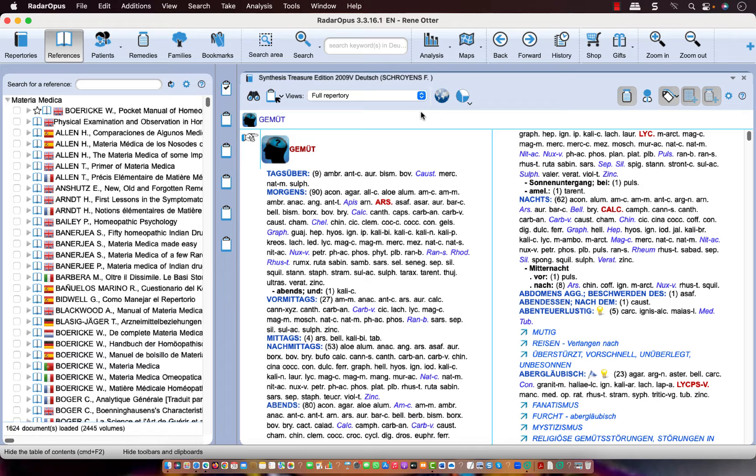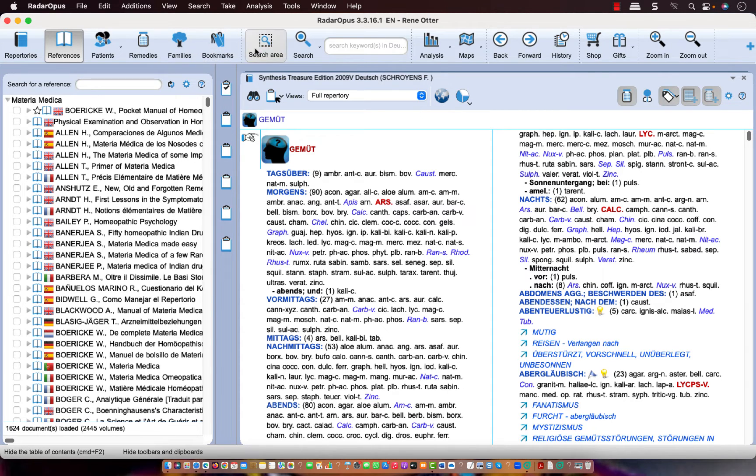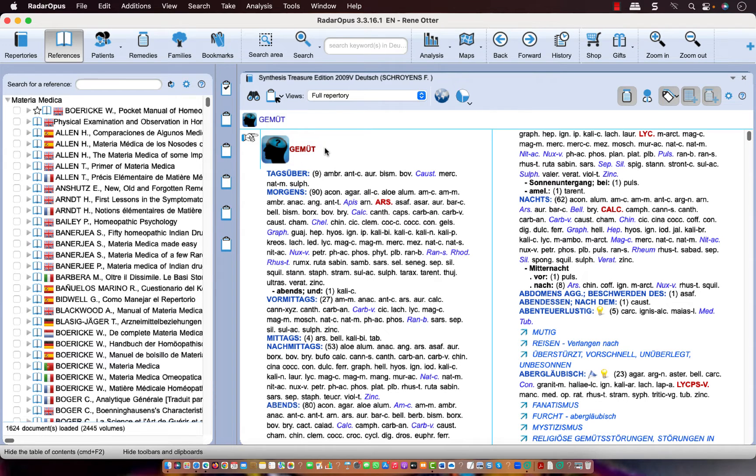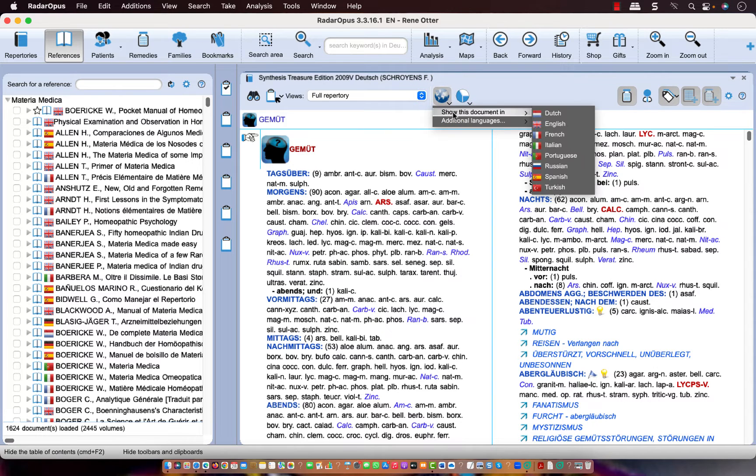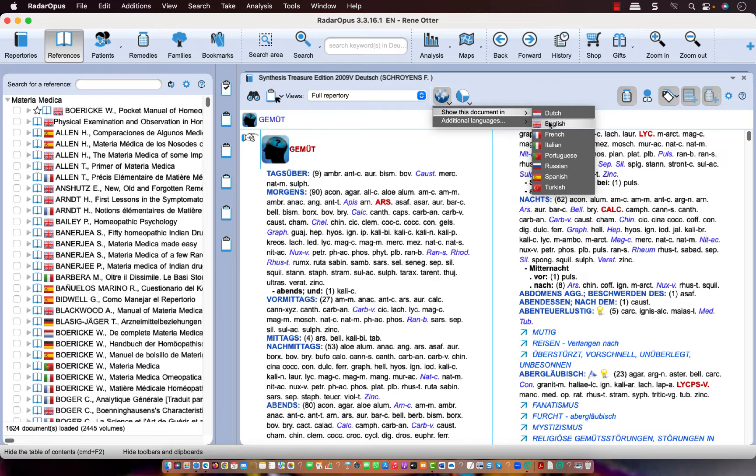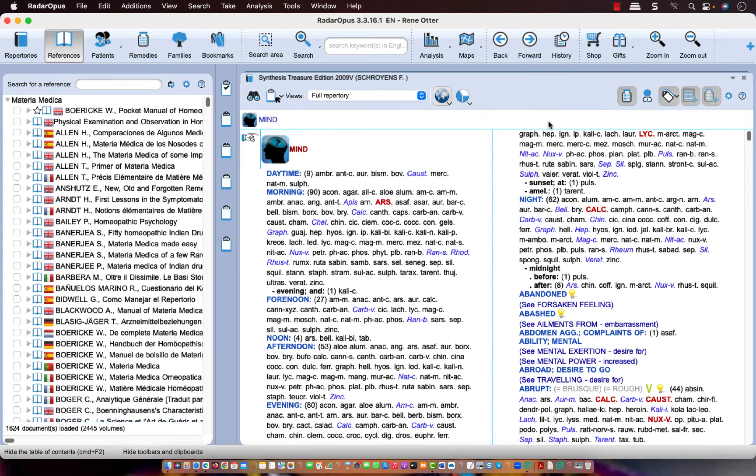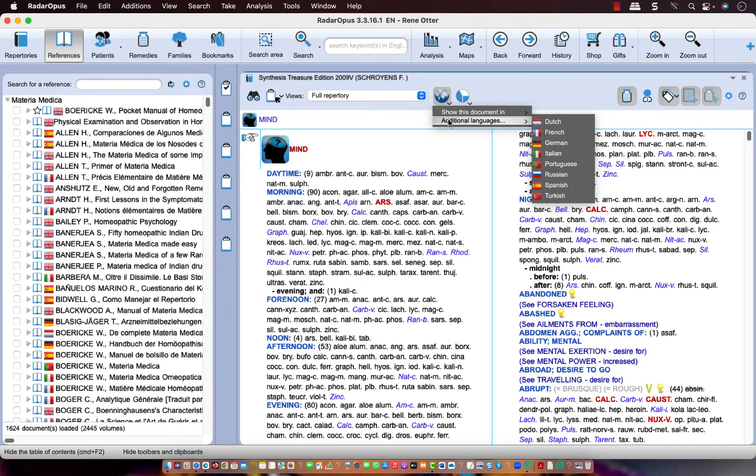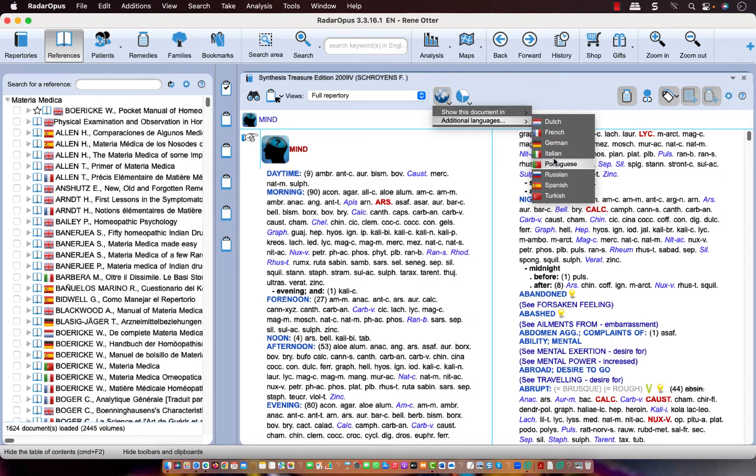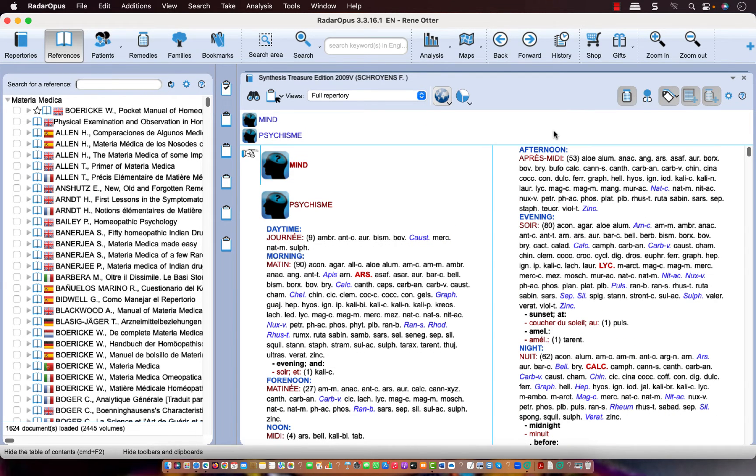If that happened, for example here I have the English menu bar and I see I have the German language. If you want to change the language of your repertory again, you go on the world icon and you select here show this document in. I select here for example English, and if you like, you can say show an additional language, and for example here I do French. Now I have English and French.